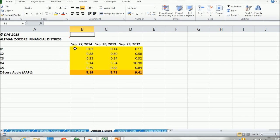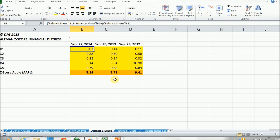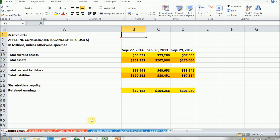So let's start with X1. X1 is equal to the current assets minus current liabilities divided by total assets. All of these accounts are found in the balance sheet. So here we have the current assets, the current liabilities, and the total assets.